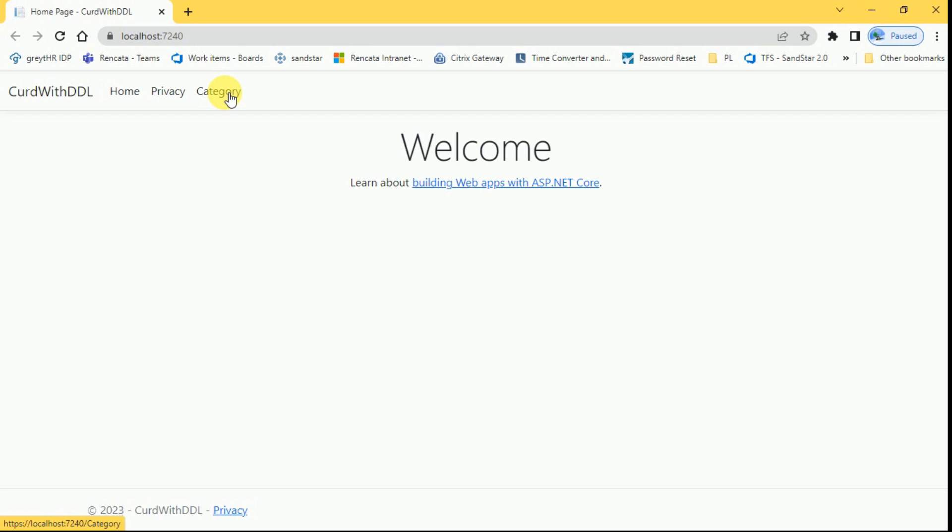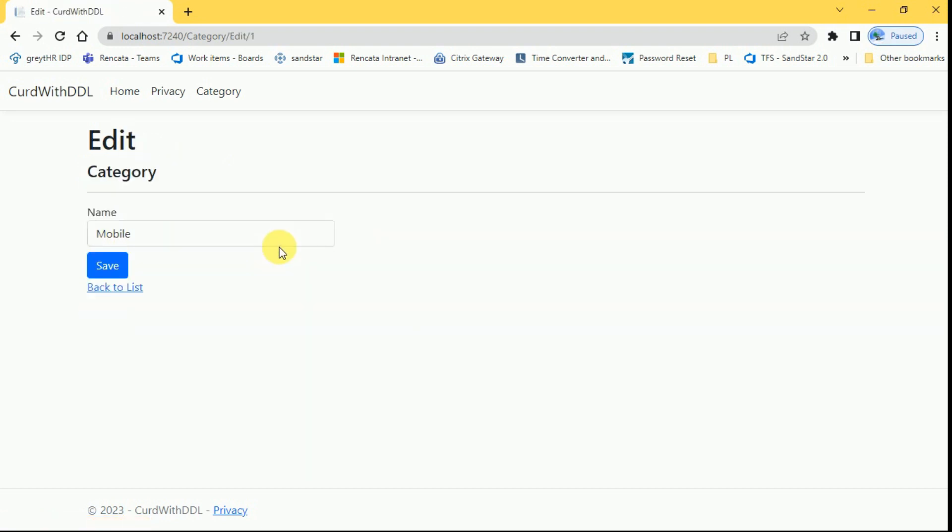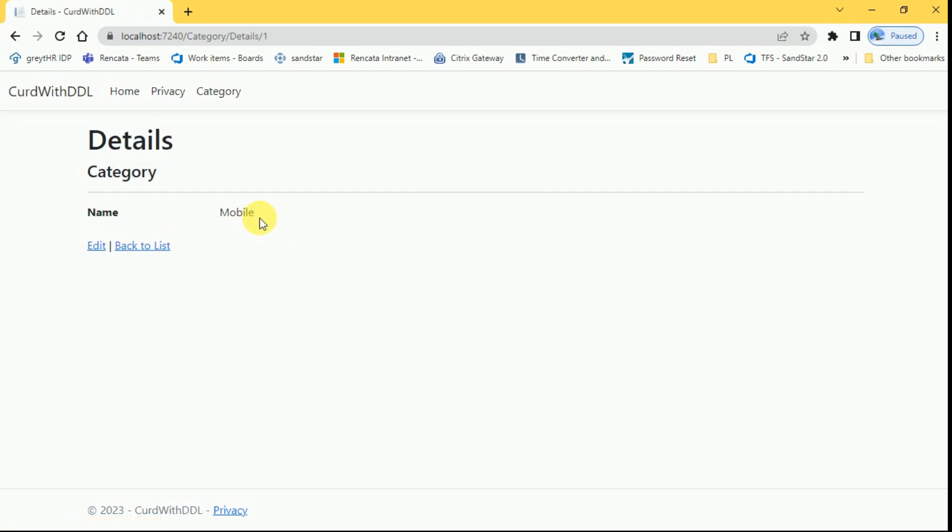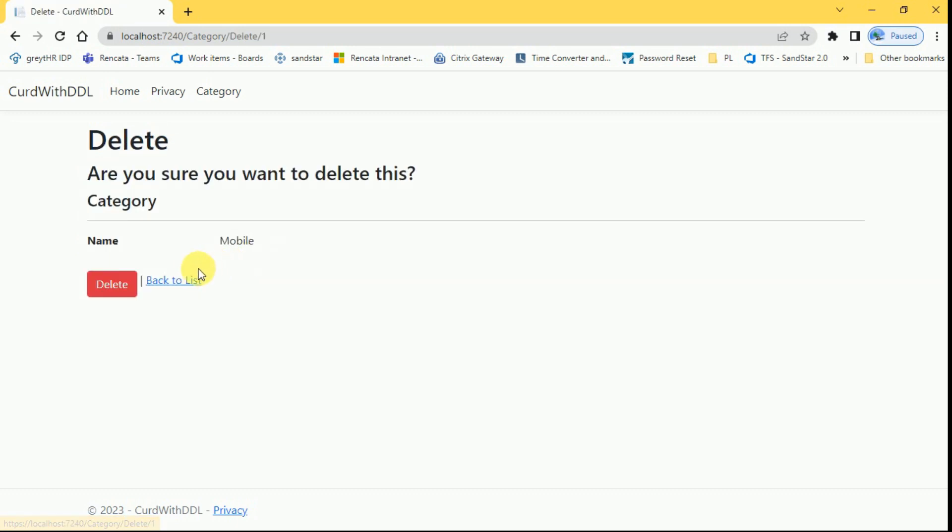I can click on category hyperlink here. All the categories are displayed here. Click on edit. This will be displayed back to list. Click on details. Detail is showing here.